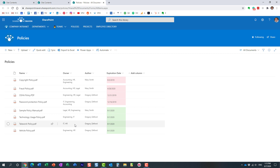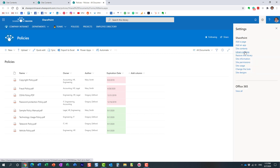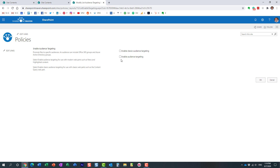Step one: we need to enable the audience targeting feature on the library. It's not enabled by default. Navigate to the library, click the gear icon, go to Library Settings, then Audience Targeting Settings. Enable the second checkbox — Enable Audience Targeting — this is the modern audience targeting. Do not check the other box. Click OK.